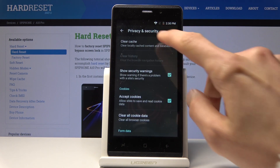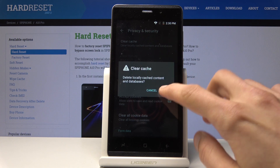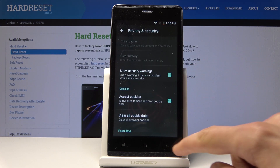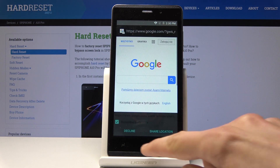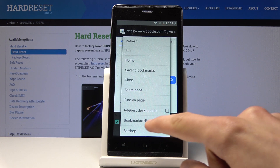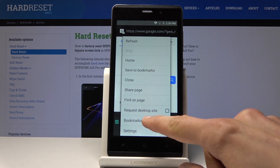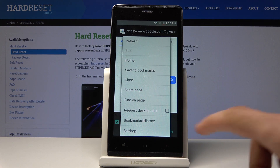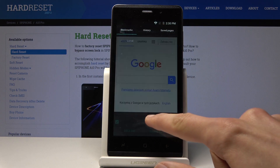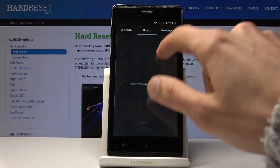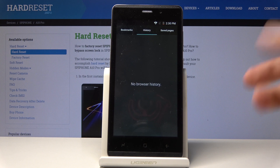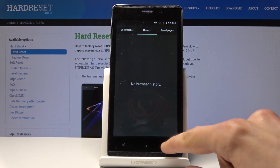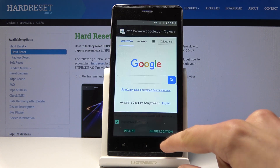Just tap on each one of them, tap OK and OK. Now go back and go into History — you should see only one entry, or not even the one that is currently open.